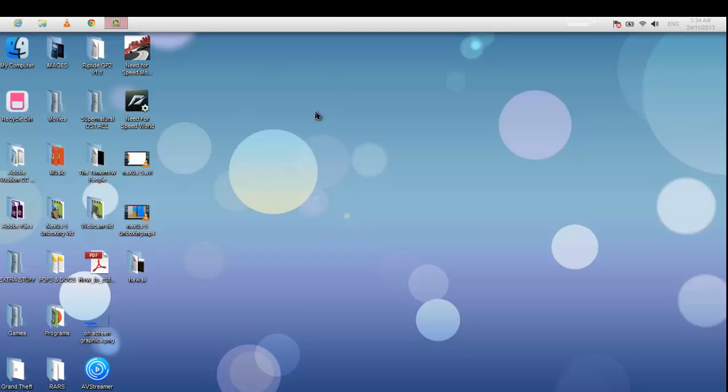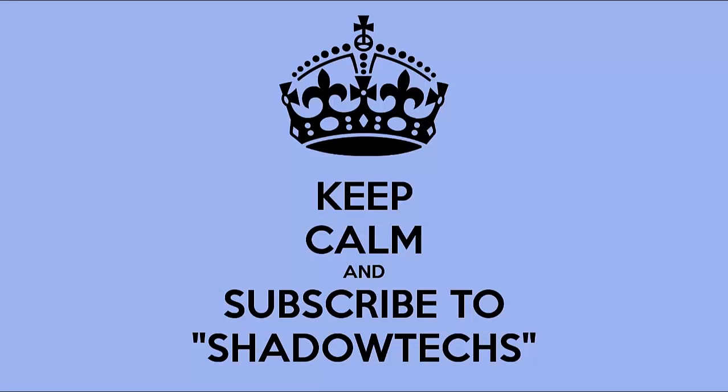And that's it. Thanks for watching. If you enjoyed, definitely be sure to subscribe and hit us a thumbs up to get our latest videos.